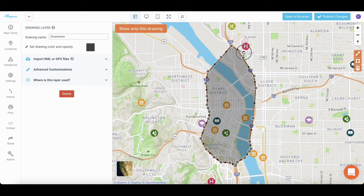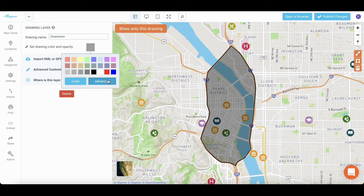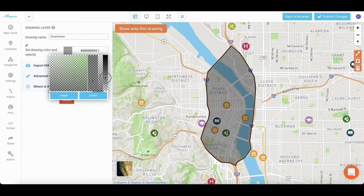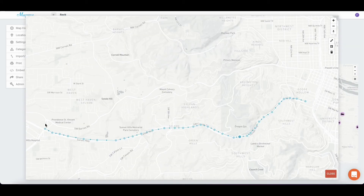You can click on a point to modify the drawing. To change the color, go to Customize Color and Style. When drawing a curve, add many points to get a smooth line.